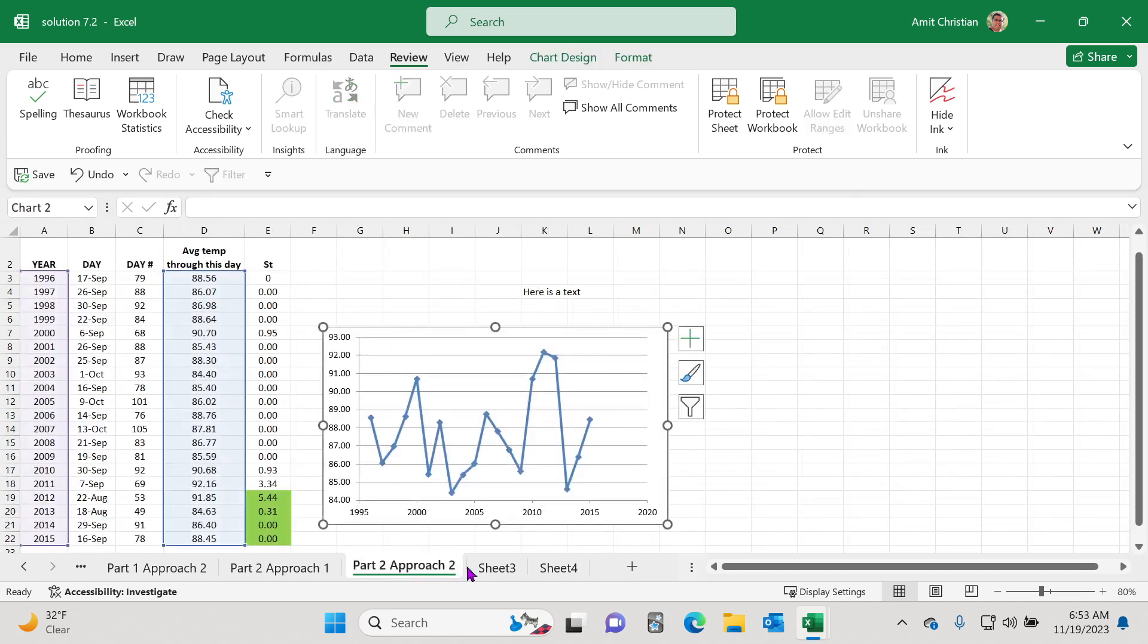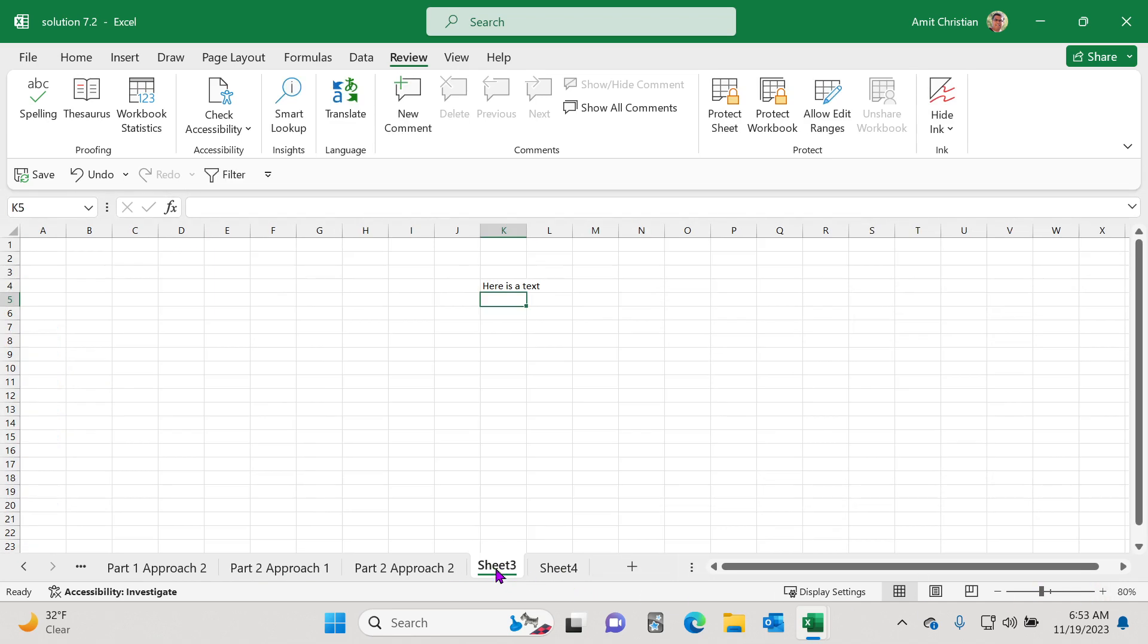But if you look at the zoom level now, it's at 80%. This one is also at 80. And this one is also 80.